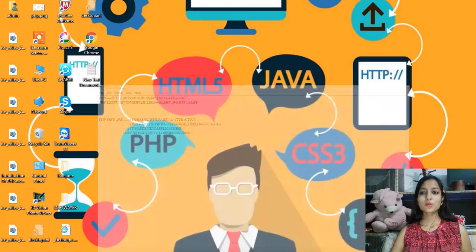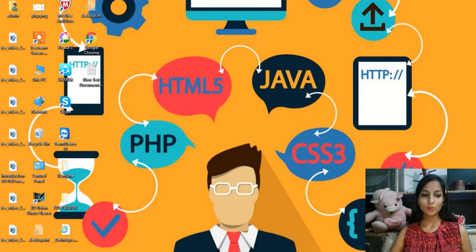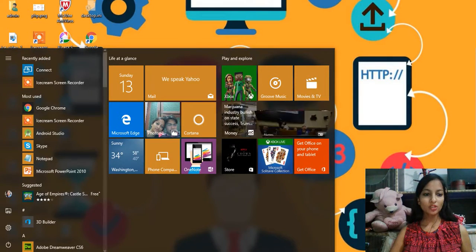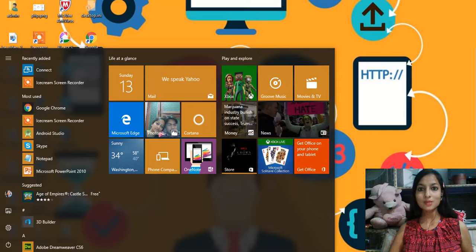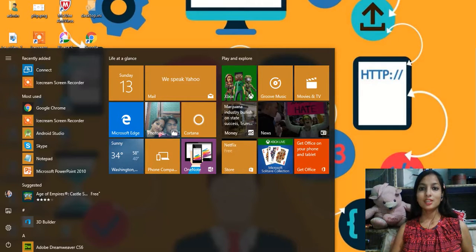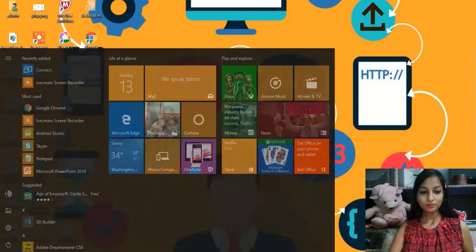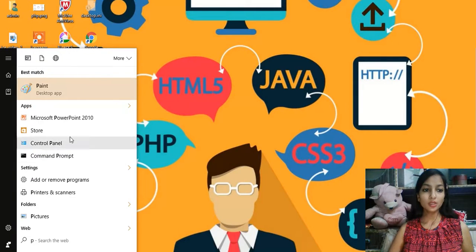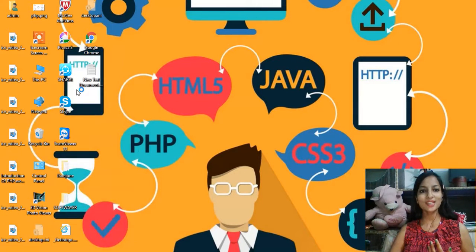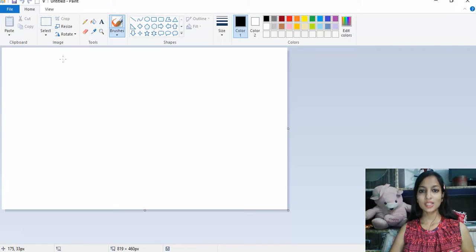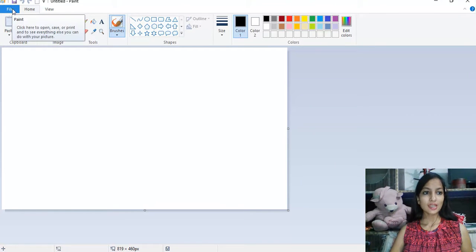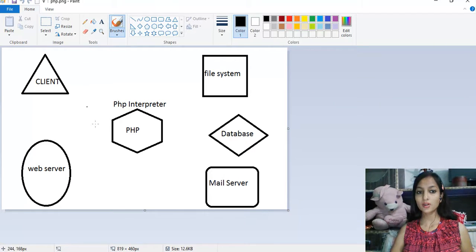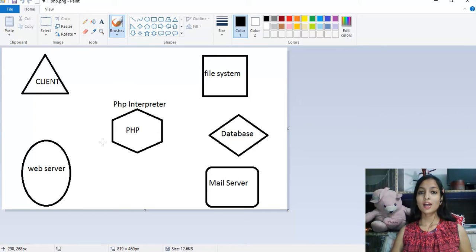I like PHP and I hope you will too because the coding is the easiest. Compared to Java or .NET where you need to understand all the logic, PHP coding is easy and easily accessible. Now let me show you a diagram of how PHP works.